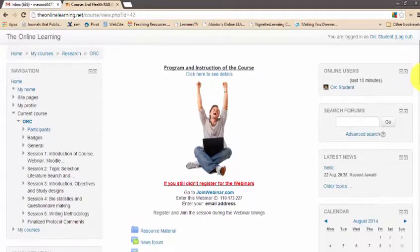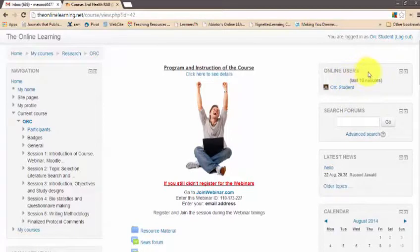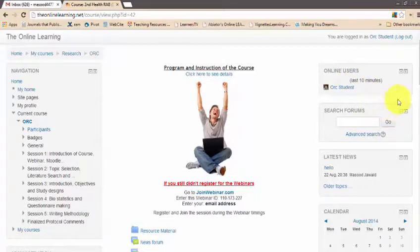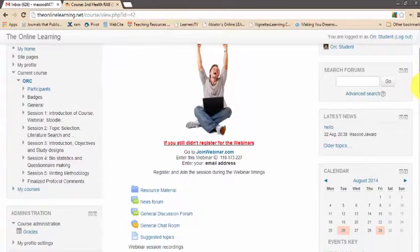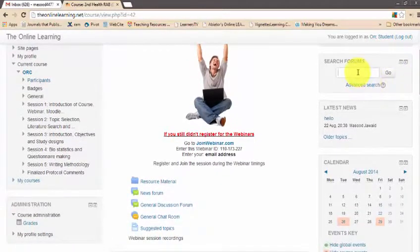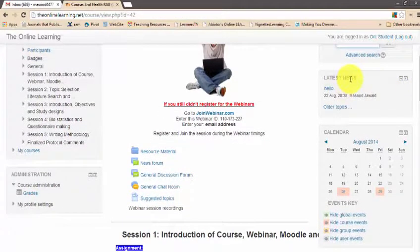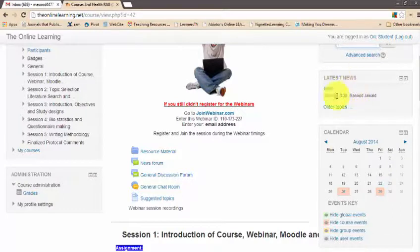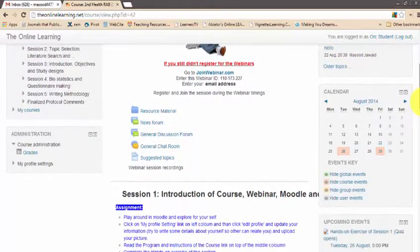Now let's look at the right side options. There is a window showing who has been online in the last 10 minutes. At the moment you can see only myself, but there will be a list of other participants when they are online. You can also search across different discussion forums during the course. Below that is the latest news forum, where the facilitator and course director will post important announcements.